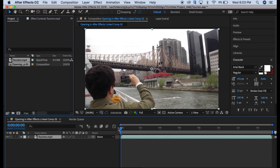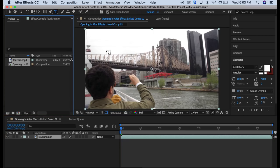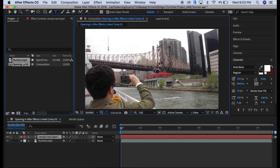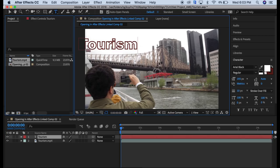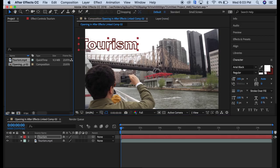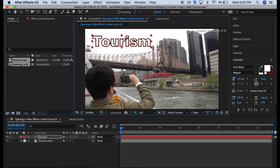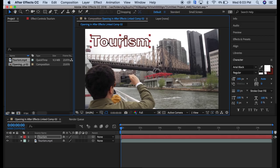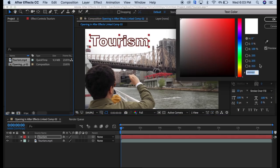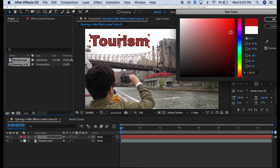One thing we could do with this is maybe put some text on it. Type tourism up here and put that right where we want it. Maybe we want to change the color, we can do that over here.